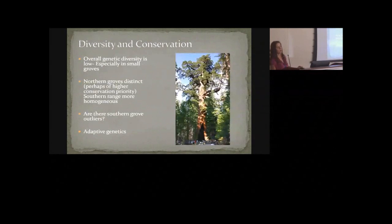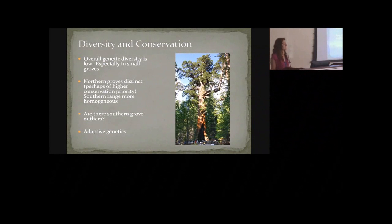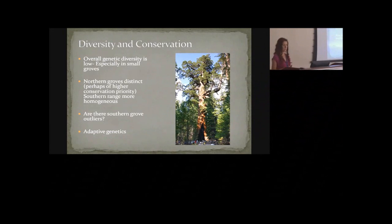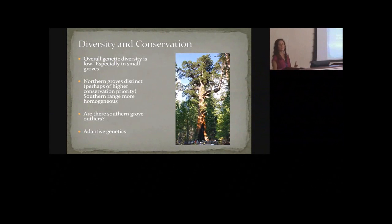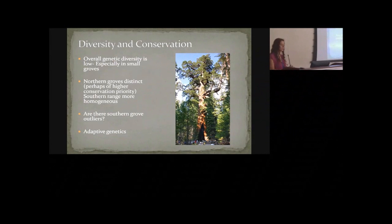Overall genetic diversity is really low compared to other conifer species, especially in the small northern groves, which are also very distinct from one another. From a genetic diversity conservation standpoint, these northern groves might be high priority. In the southern part of the range, many populations appear genetically homogeneous — so while all populations should be protected, if some southern populations were lost, it might not represent a huge loss for overall genetic diversity of the species, though there may be some outlier groves in the south warranting further study.